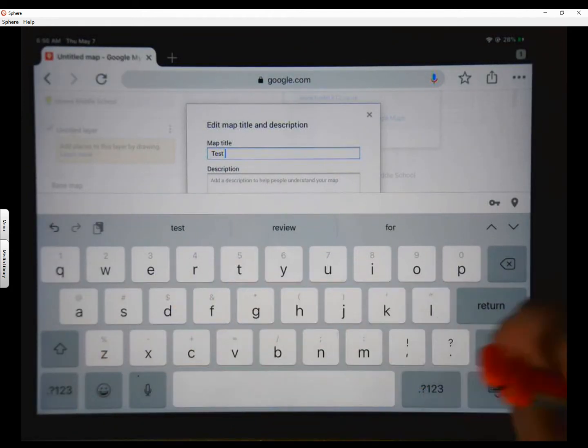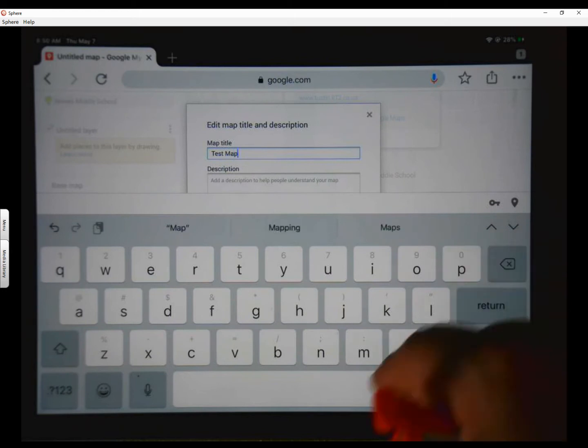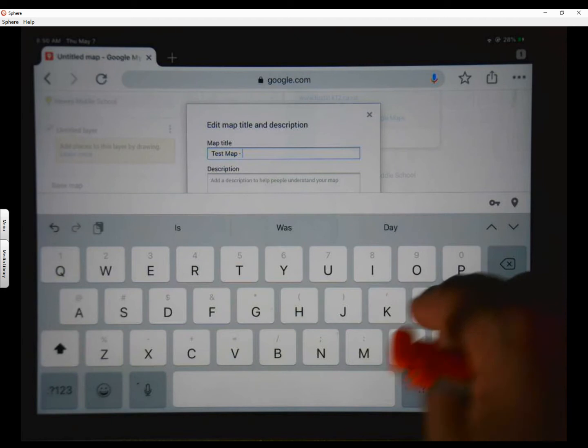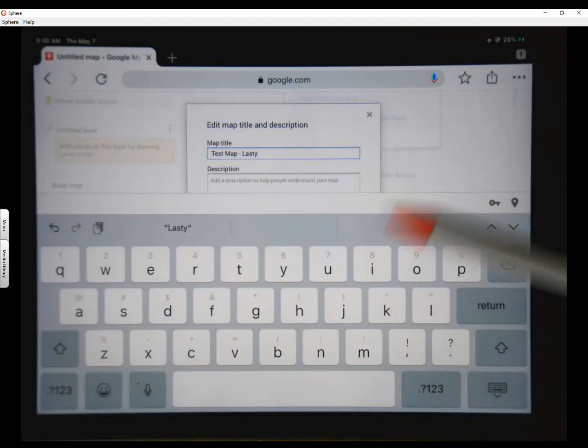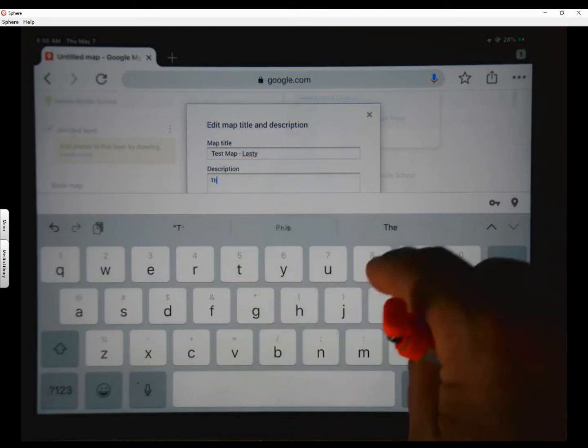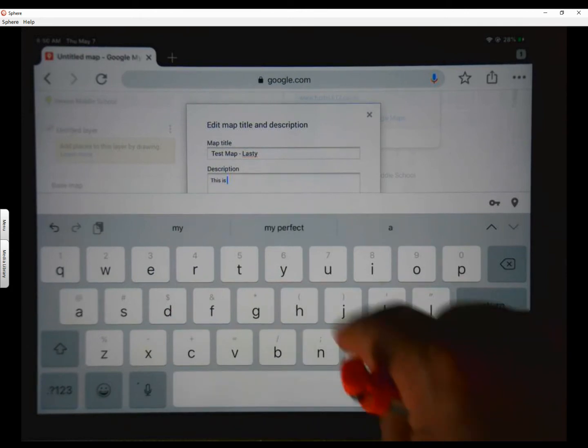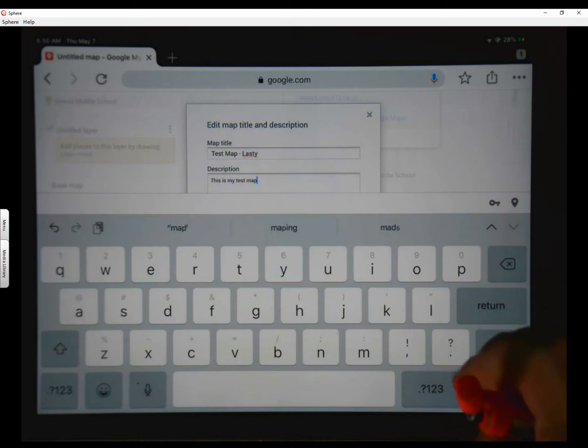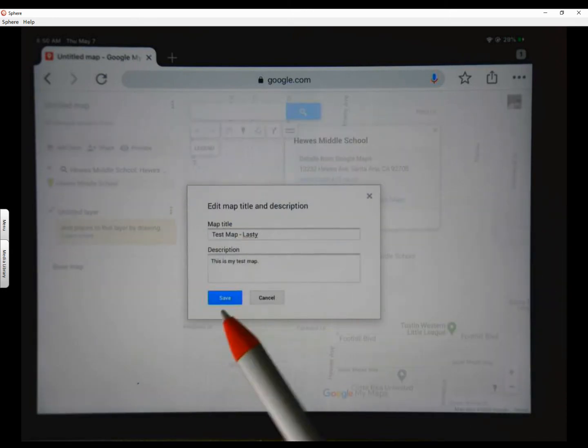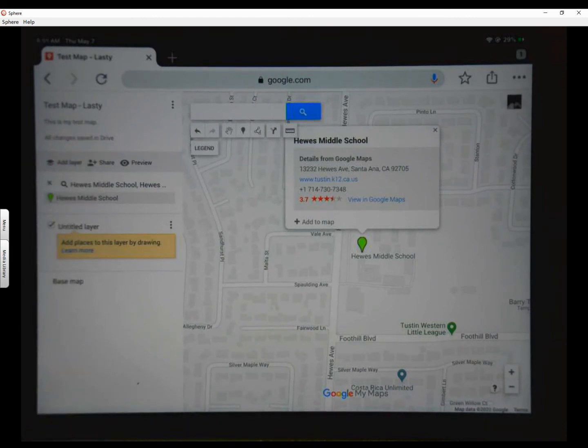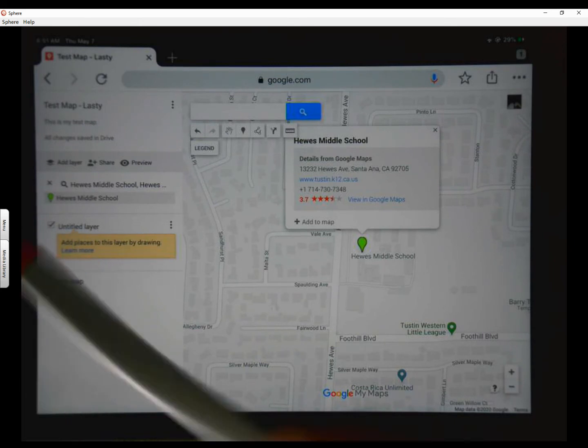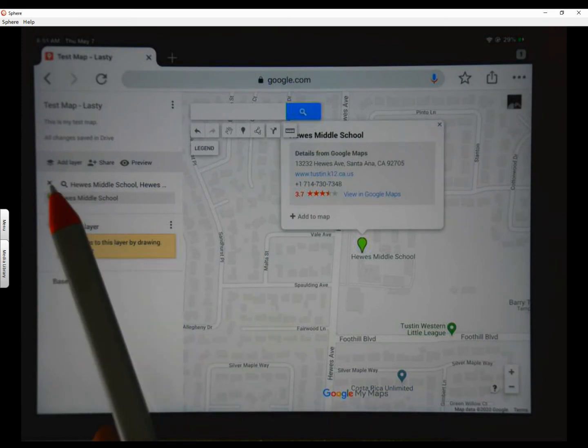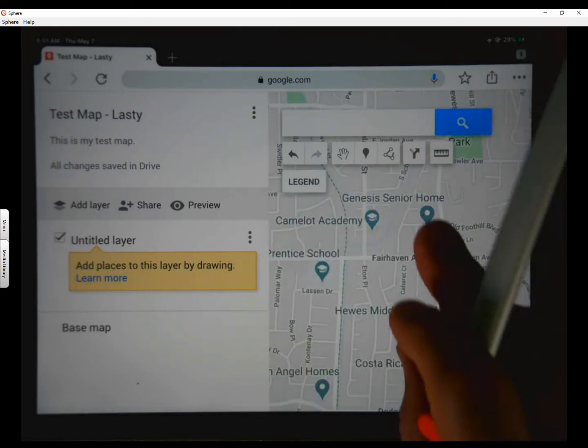And we are going to change it to test map. Test capital M. And then we're going to do the same thing, space hyphen space and your last name. And in a description, we're just going to say, this is my test map. Period. Read your keyboard. And then we hit save. Now you'll notice it says test map with your last name. Down here, it has untitled layer. And we're not going to do anything with that just yet. But you'll notice there's no pins or information below this. There's nothing there. We've just done a search for Hughes Middle School.